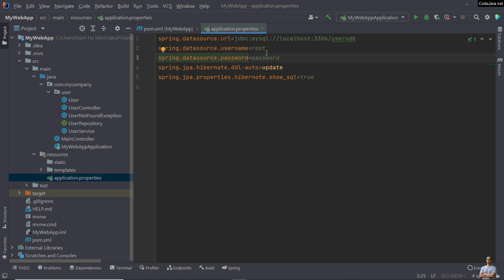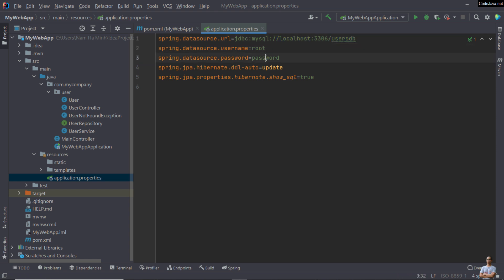According to the MySQL credentials, you see the database hostname is localhost and the database schema is userdb, username root, and password password.